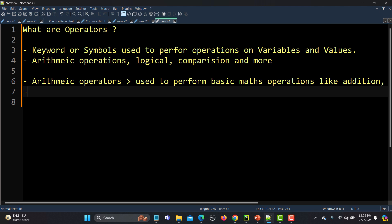The second category is comparison operators. These operators compare the value of two operands and return a boolean result. For example, if we say 10 is greater than 15, which is not true, it compares two numbers. If 10 is greater than 15 it returns false; if 15 is greater than 10 it returns true.